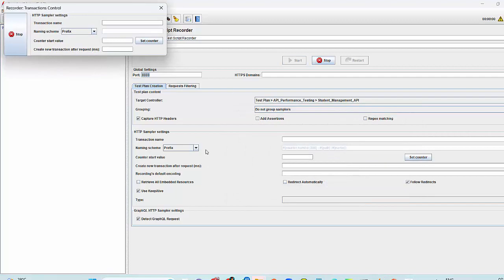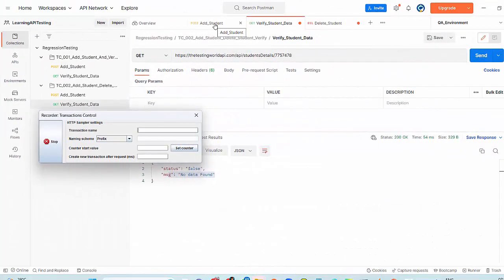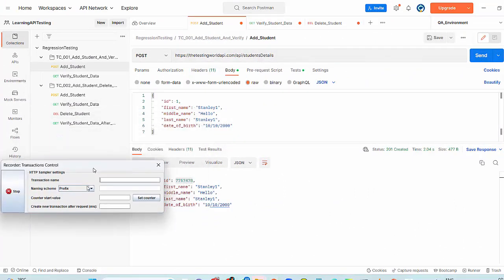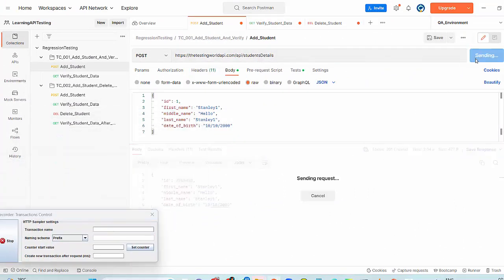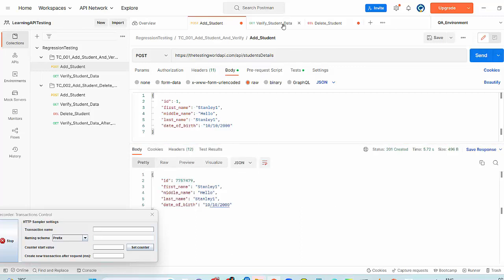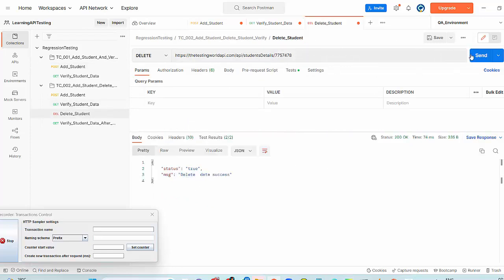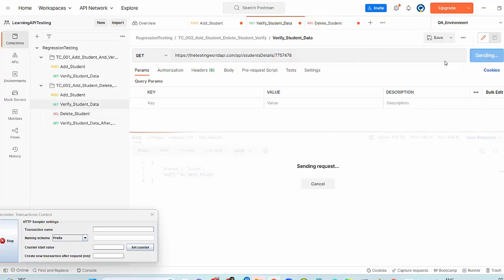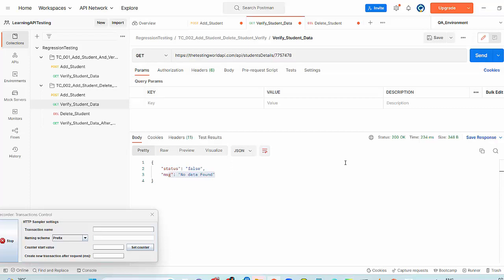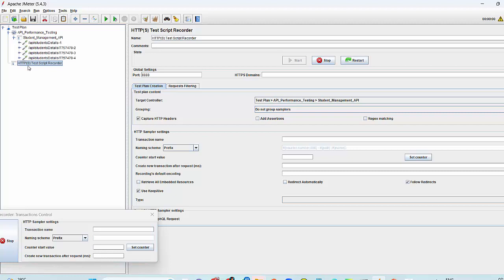Once recording is started, now go to Postman again and run your test cases here. First I am running the post request. That is done. Now I am running my get request. Now I am running delete. Running this get again. Whatever the request you are running here in Postman now will be recorded in JMeter.